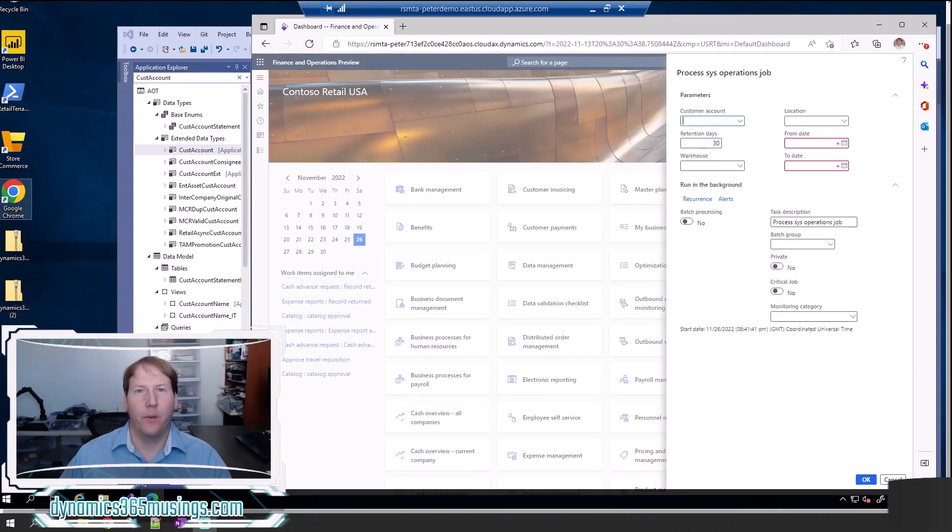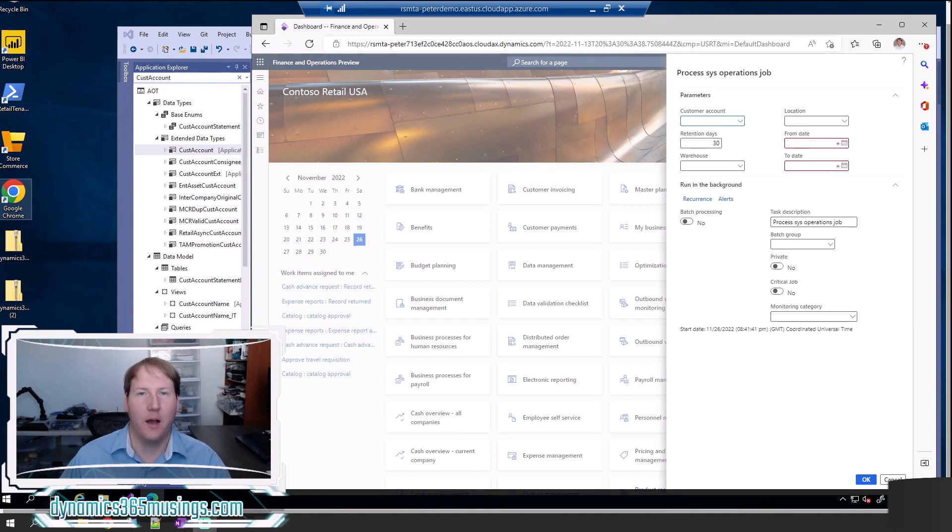Hello, my name is Peter Raymer and I'm going to talk about D365 SysOperation Framework Mandatory Parameters.